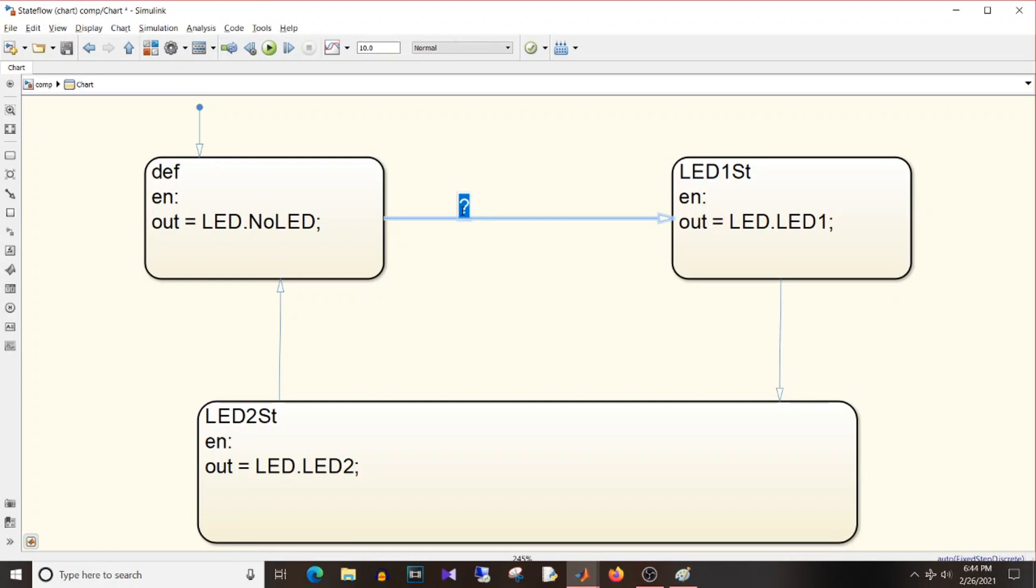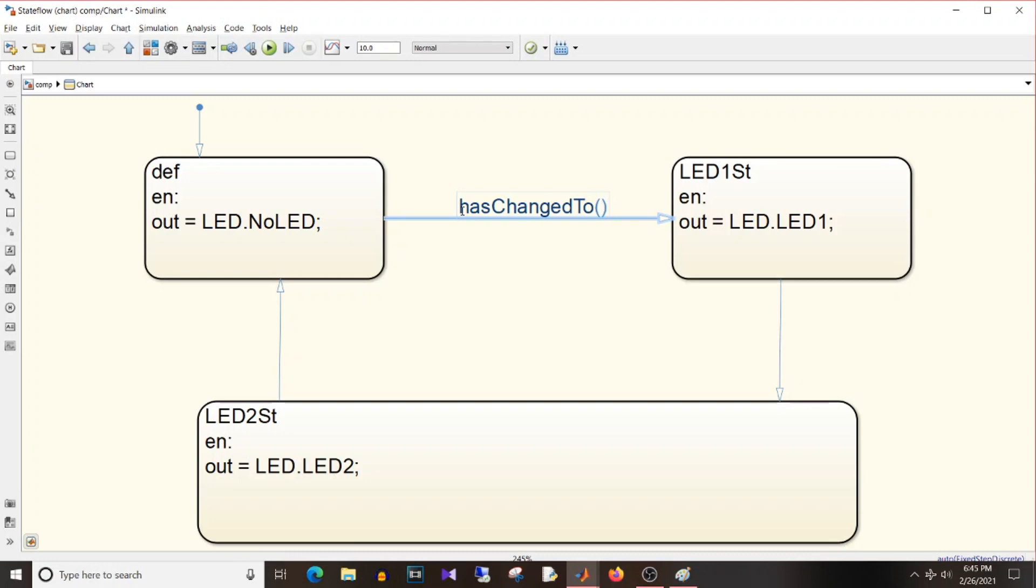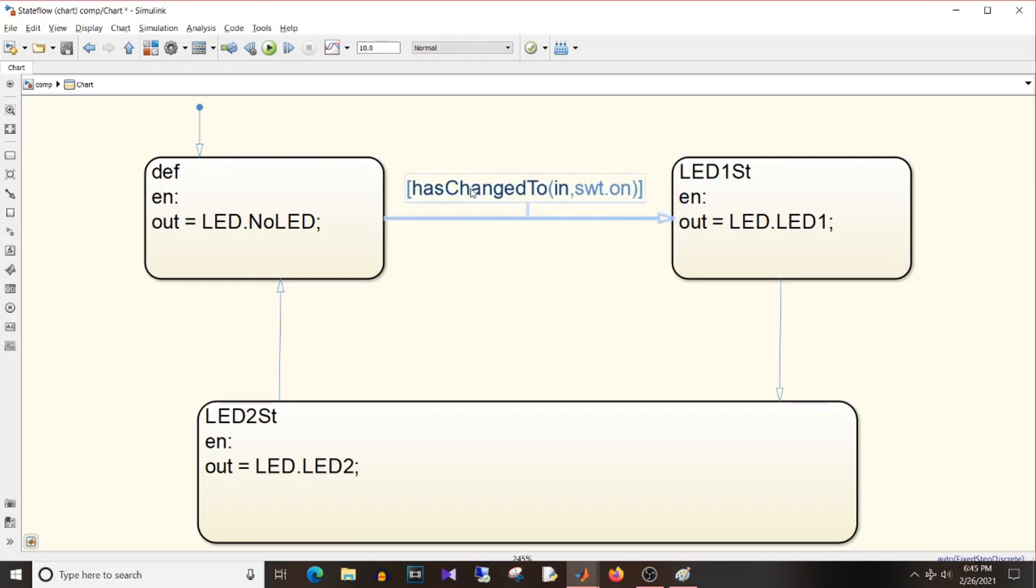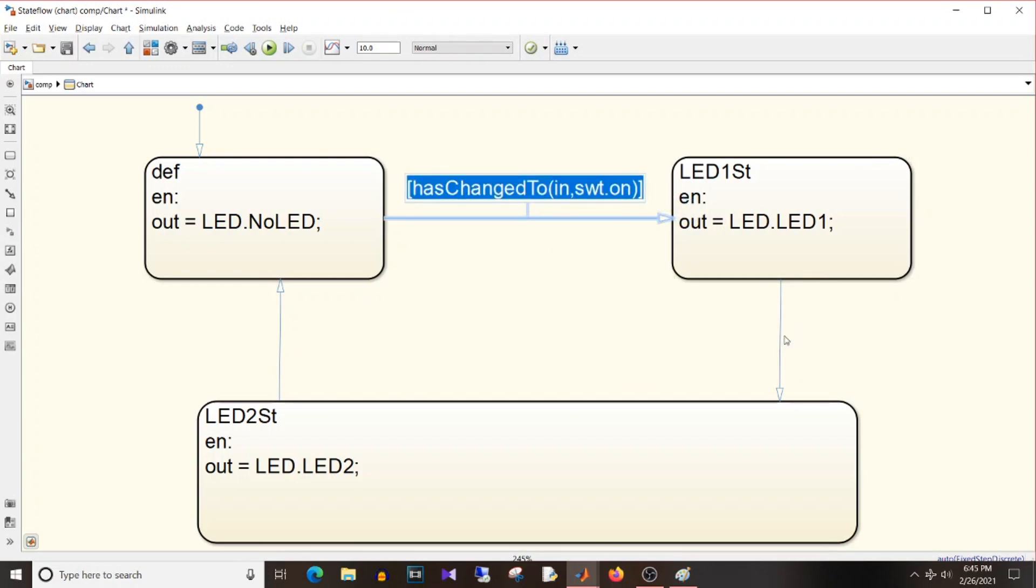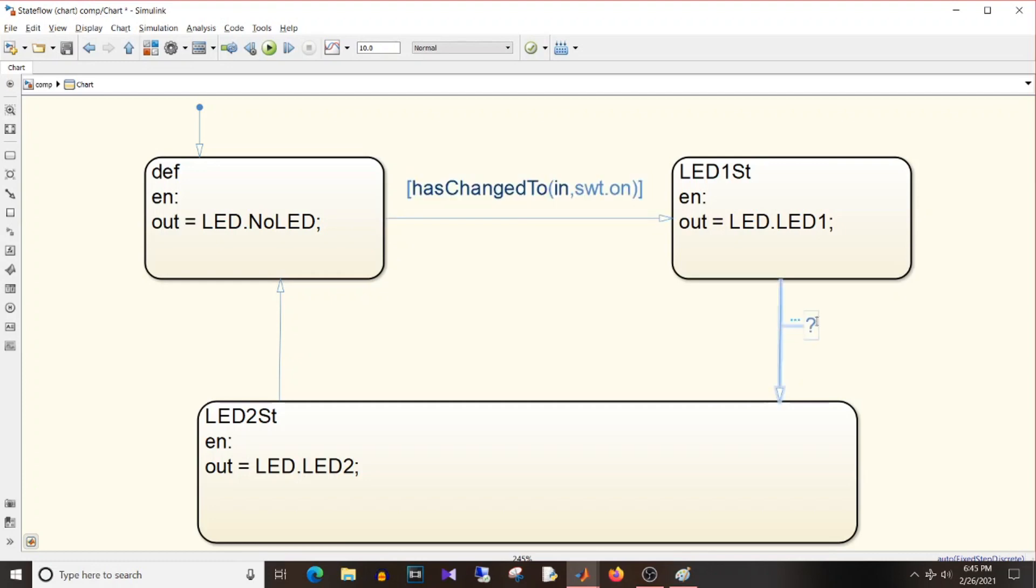For change detection you will come across something like hasChangedTo, hasChangedFrom. So these are the functions in Stateflow which you can use for change detection. So I'm going to use those. So hasChanged, make sure the H is small, capital C, capital T. hasChangedTo, in bracket what is changed, that is input, has changed to a value, that is from off to on. So it is changed to a value on, so swt.on. And I need this condition with all transitions.